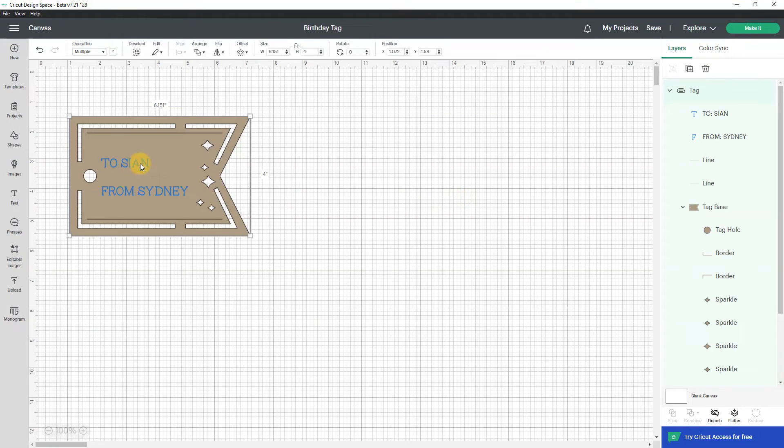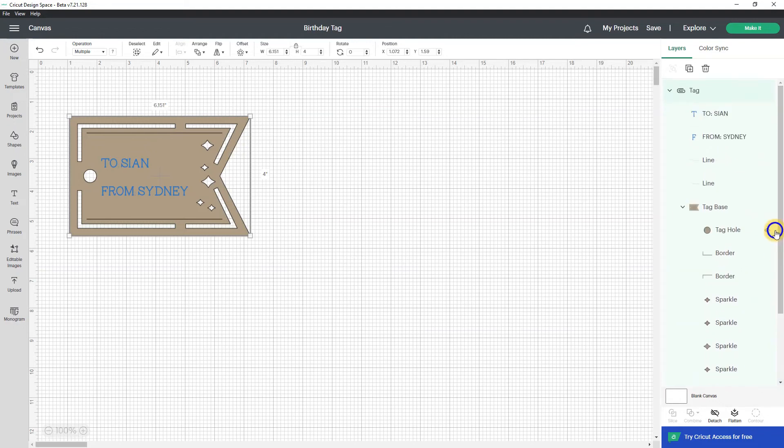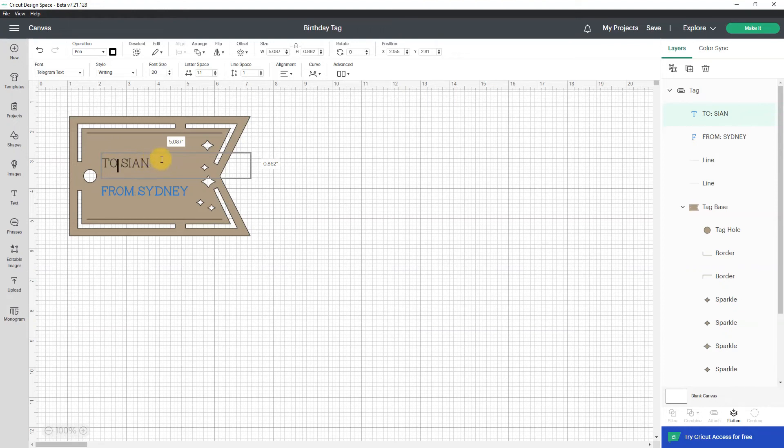Now I can make changes to this so it is a bunch of different stuff and you can't tell it's a bunch of different stuff because it doesn't show it as a group. But if you double click on to Sean or is it Sian, forgive me if I pronounce that incorrectly, then you can change the text so I'm going to put to Desiree and then I'm going to double click the from and put from Faydra.